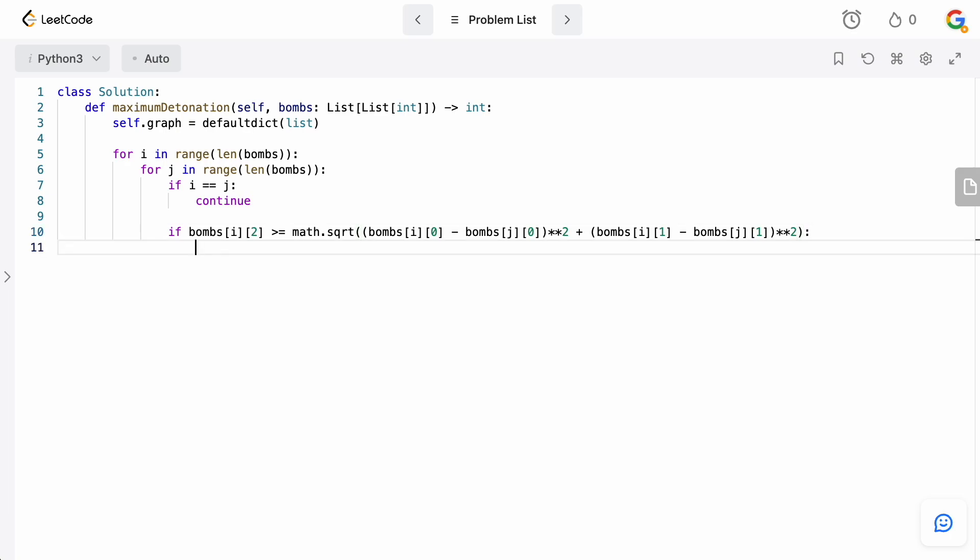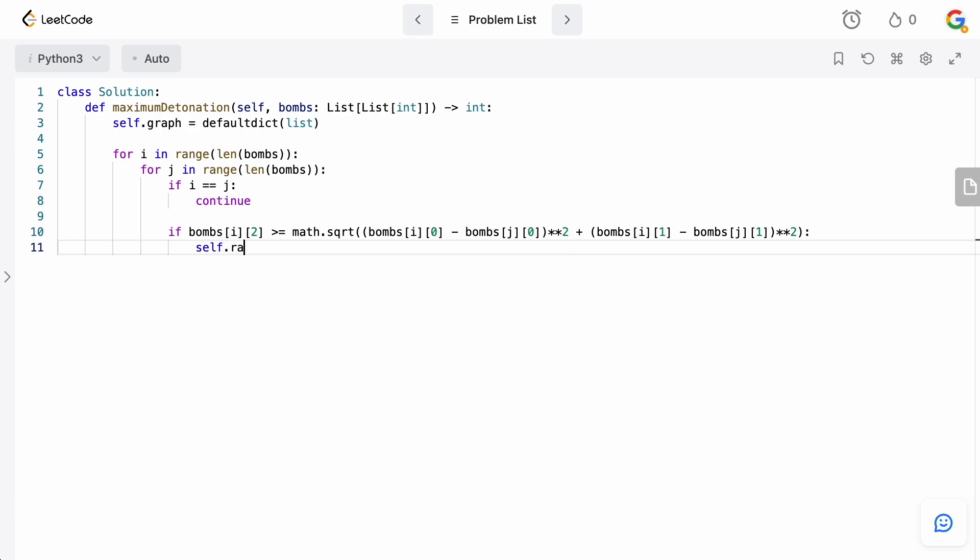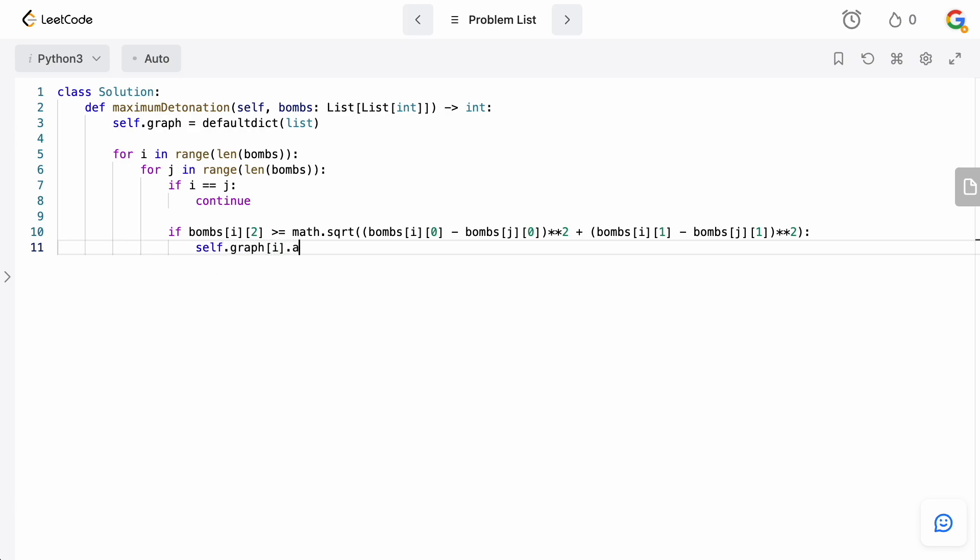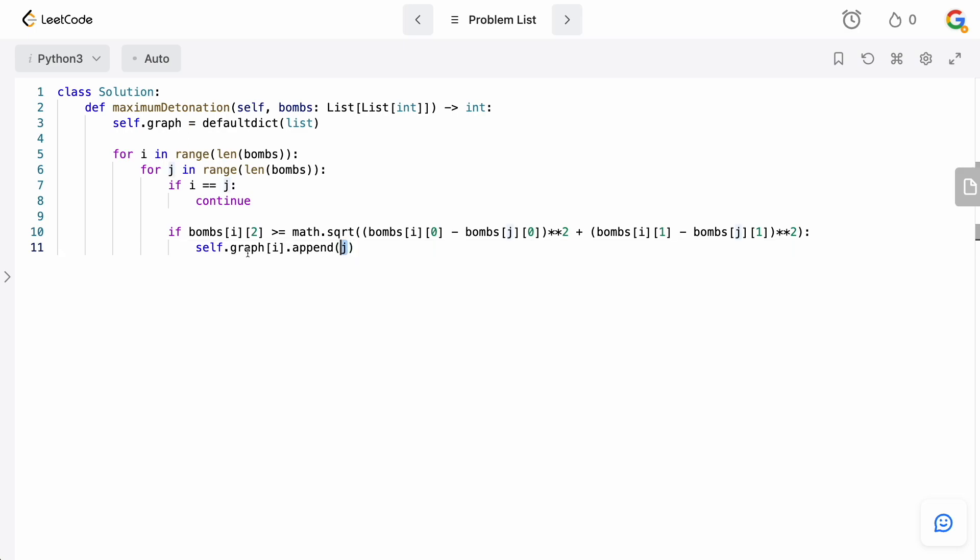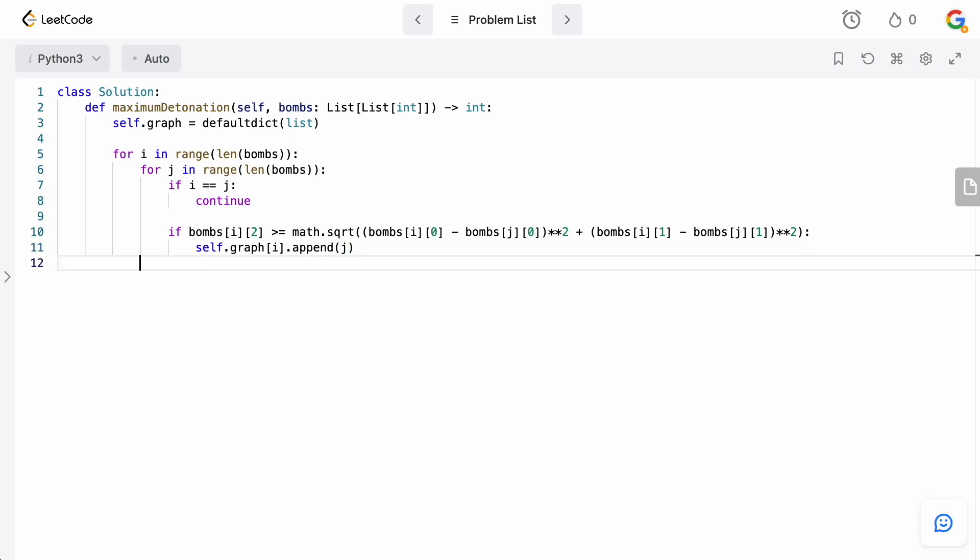So, if we can basically detonate bomb j from bomb i, then we want to add that to the graph. So, we're going to say self.graph[i].append(j). So, that means that we can detonate j from i. The opposite may not necessarily be true because j's radius may not actually touch i. So, that's why we only have one edge. We don't have the inverse edge here. So, that is actually how we build the graph here. Pretty straightforward.